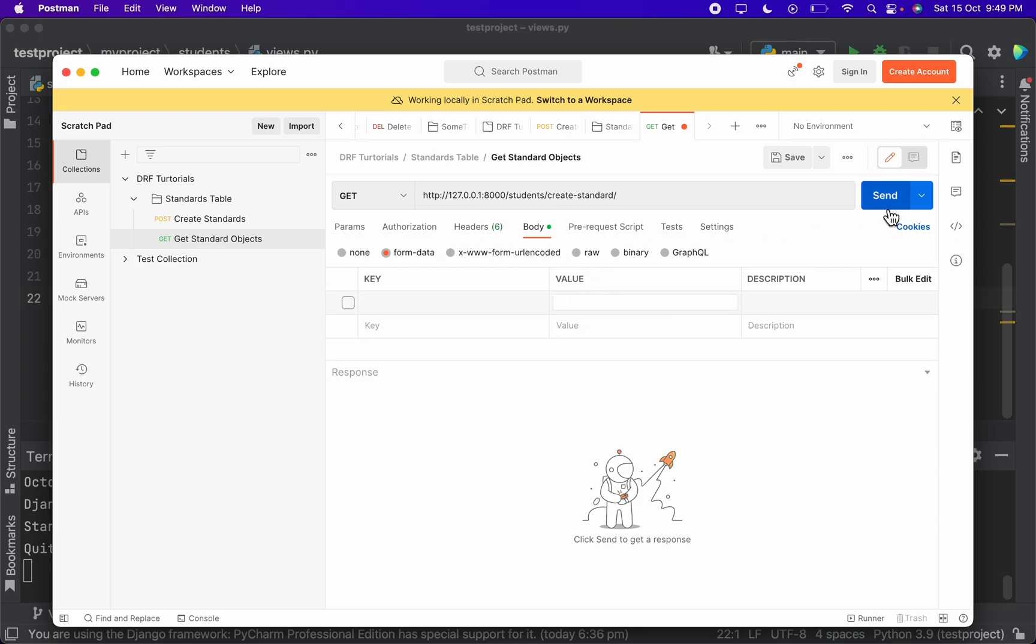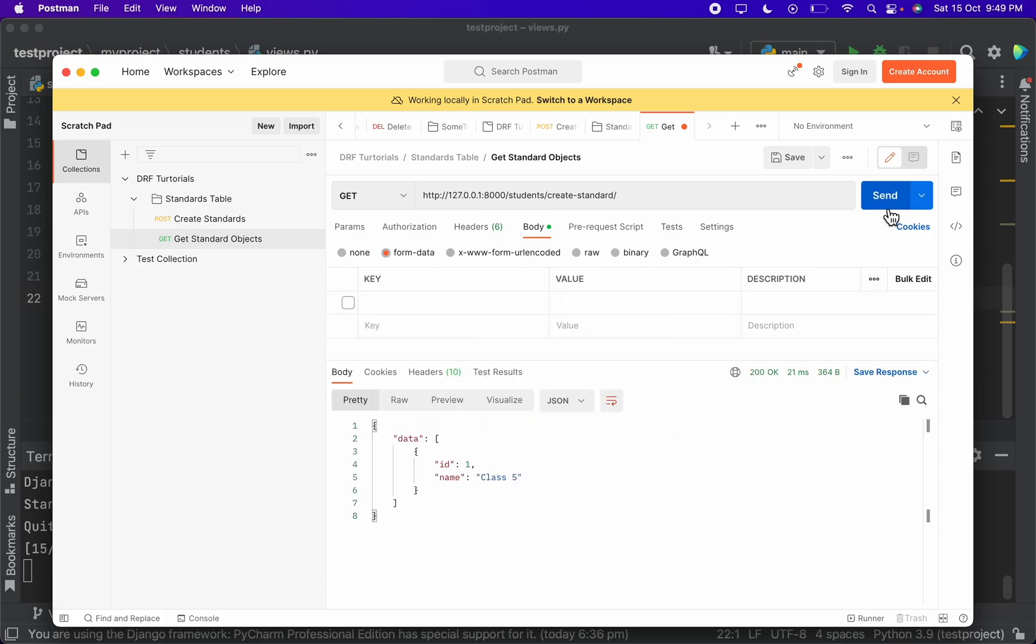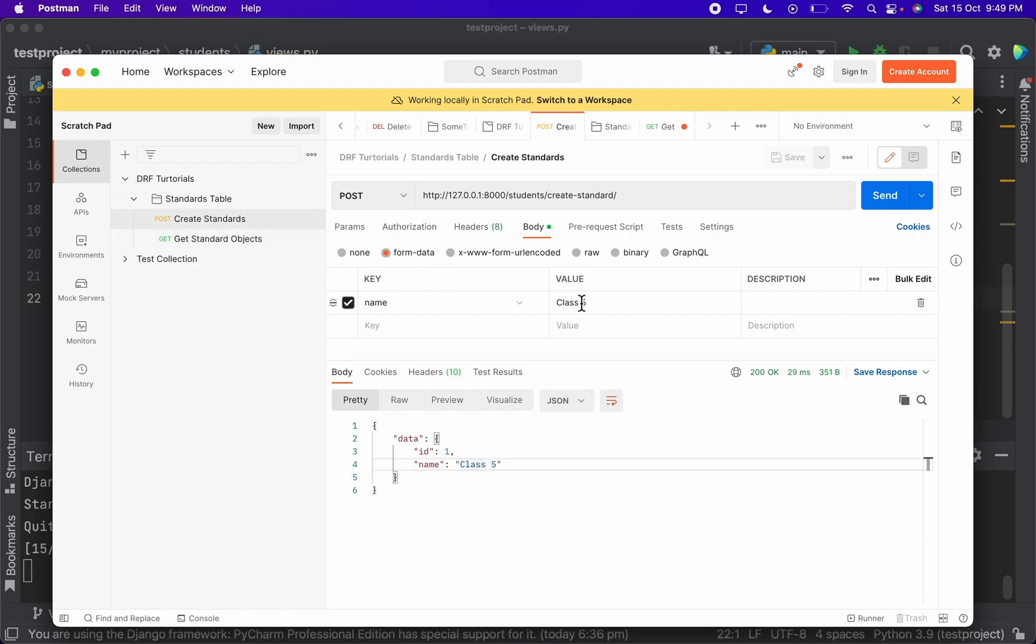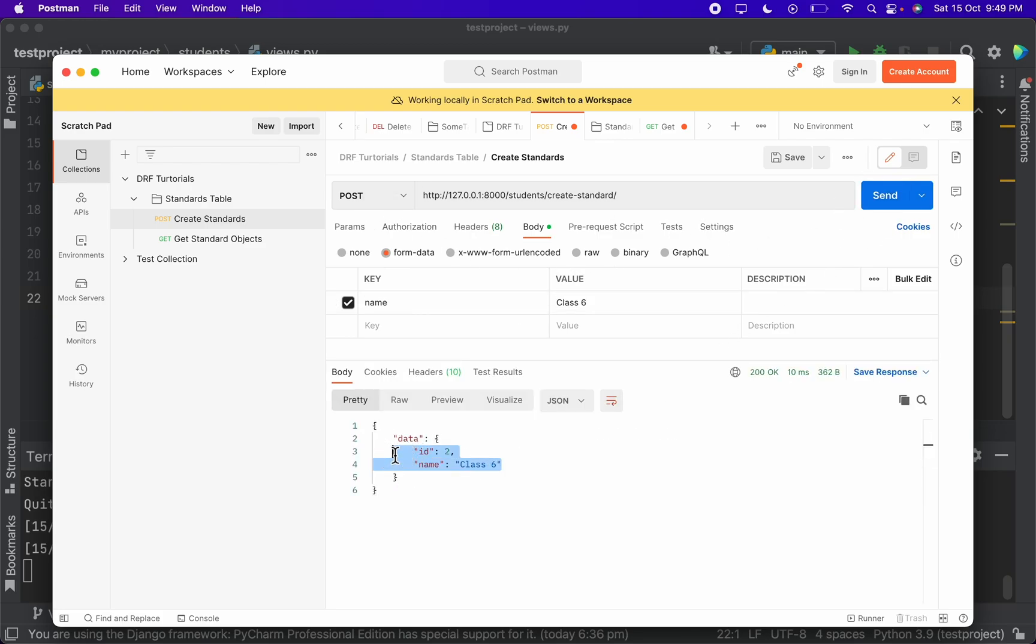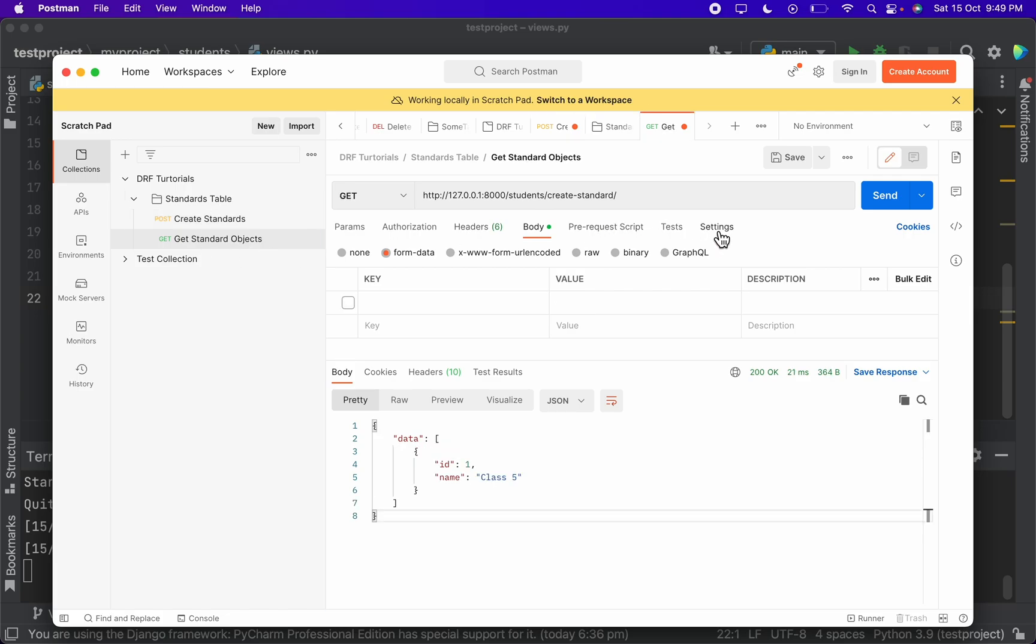And here we can ignore the data. We don't need to give any data because it is a get request. So when I click the send, here you go - here whatever the standard table consists, all the rows have been returned. For example, inside create I will create a class 6 as well.